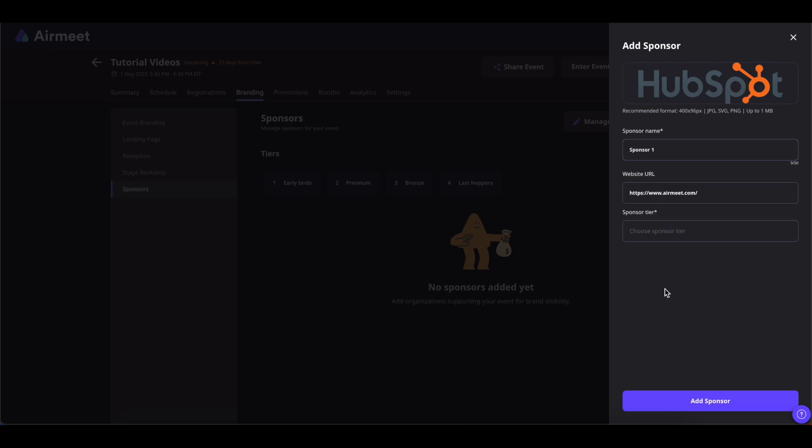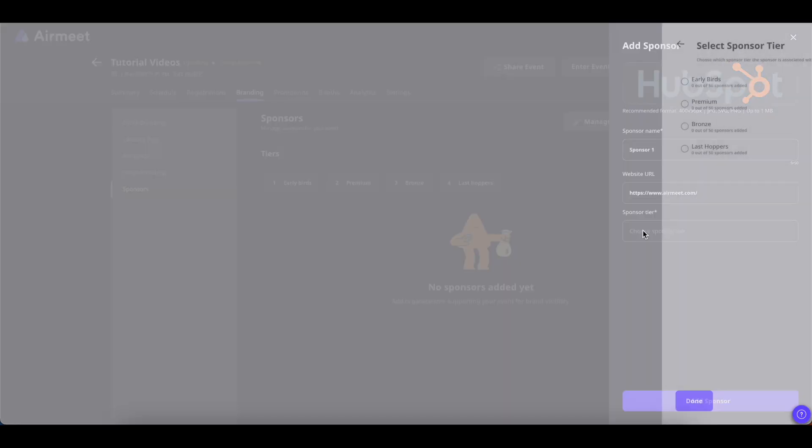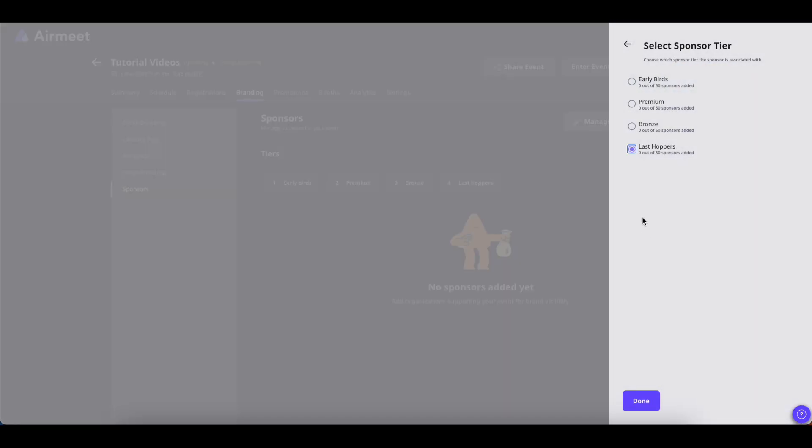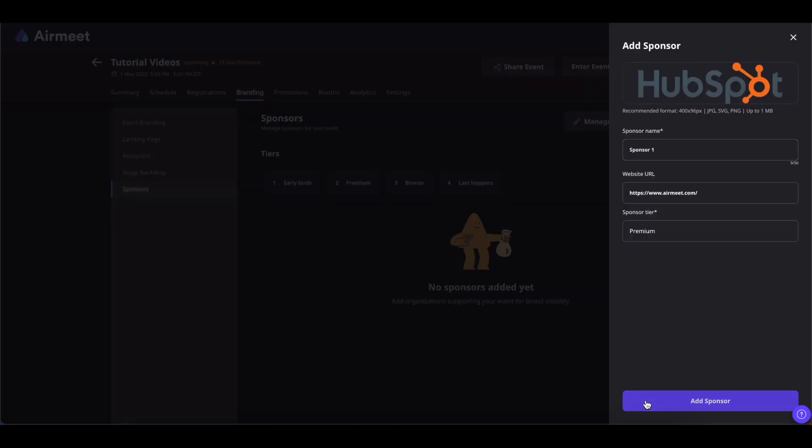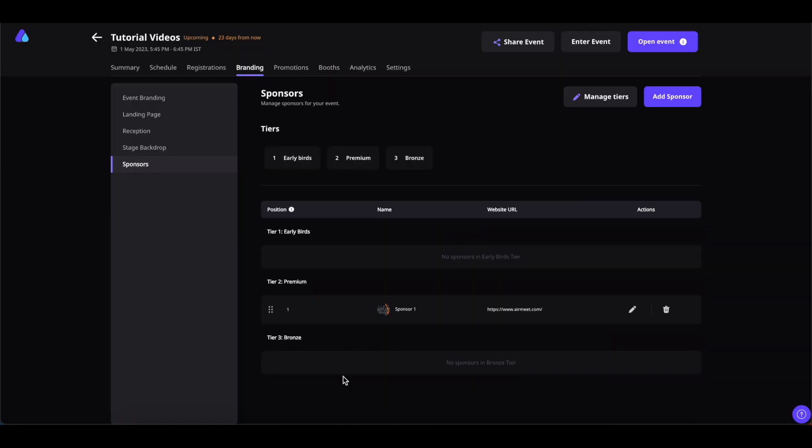Lastly, you can choose the tier in which you want to add your sponsor. Simply click on it and from here you can select the sponsor. Once that's done, click on Done and click on Add Sponsor.